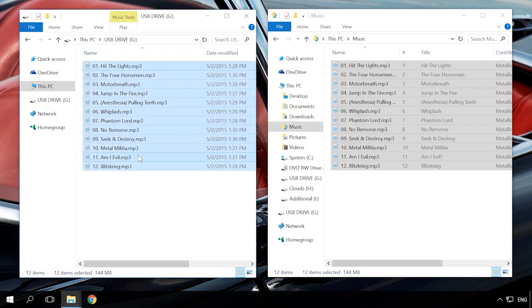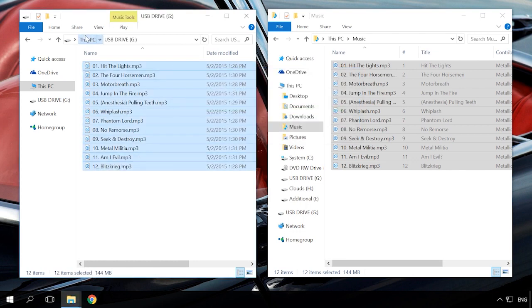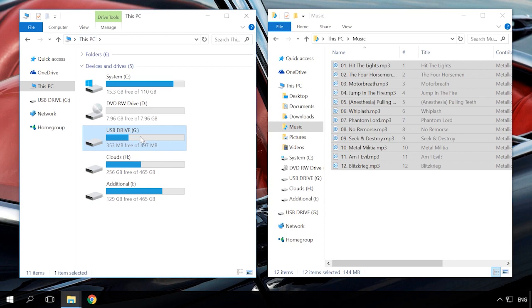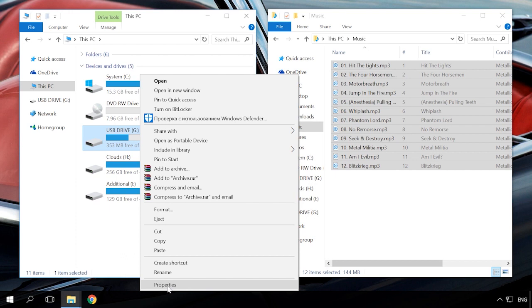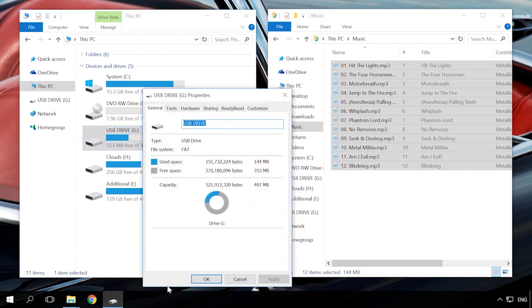To check it, connect the device to the computer and right-click on it. Select Properties and find the format in the line File System. To change it, just format the USB drive in FAT32.